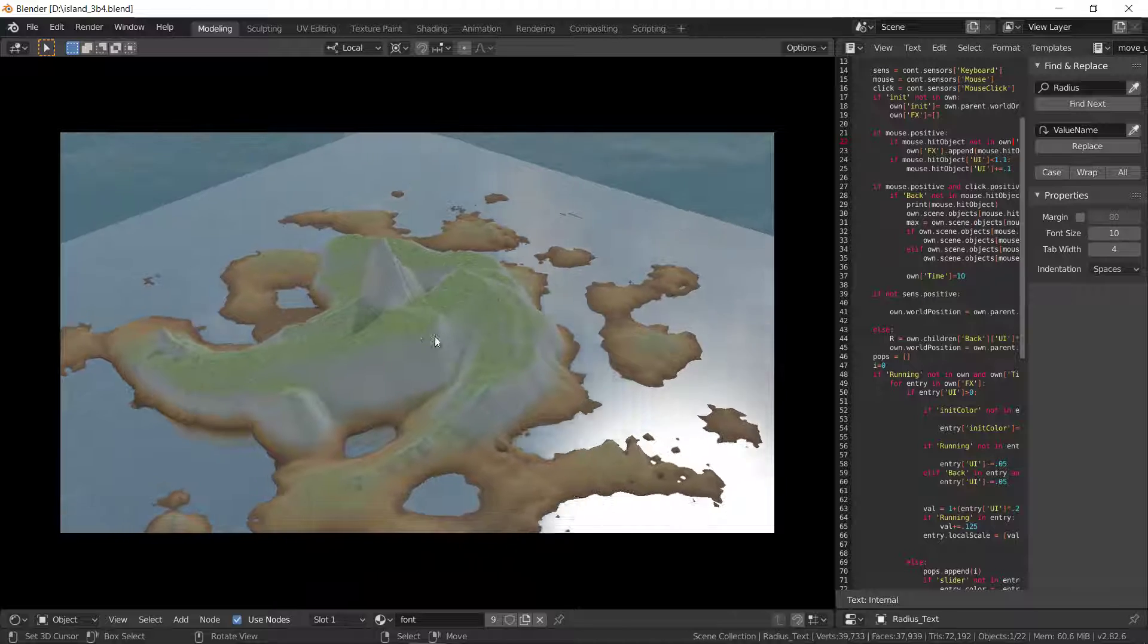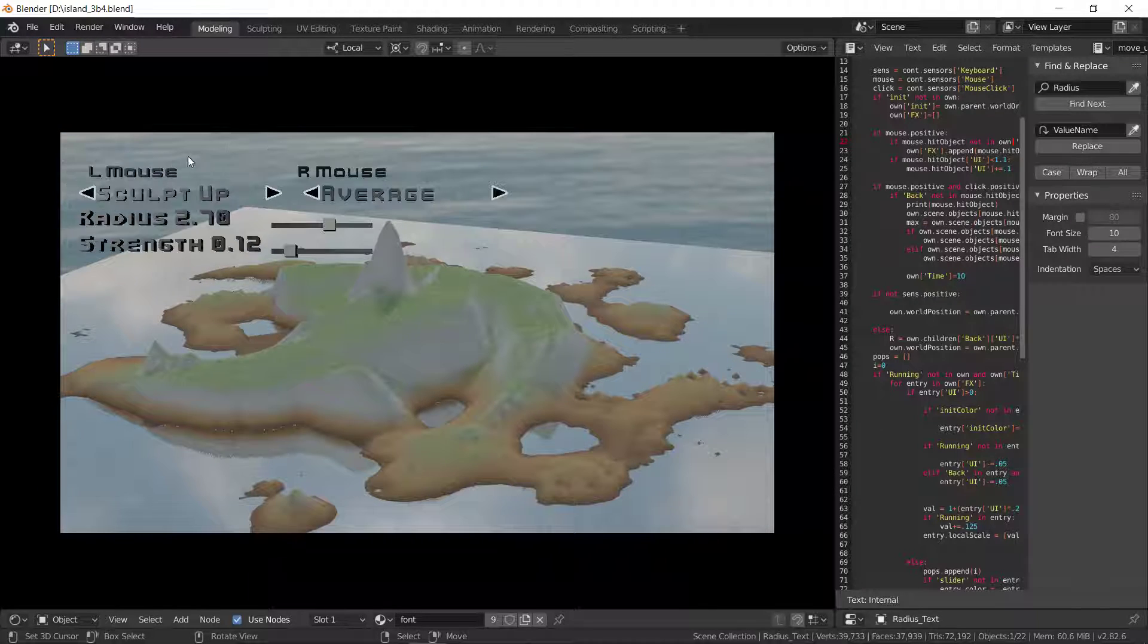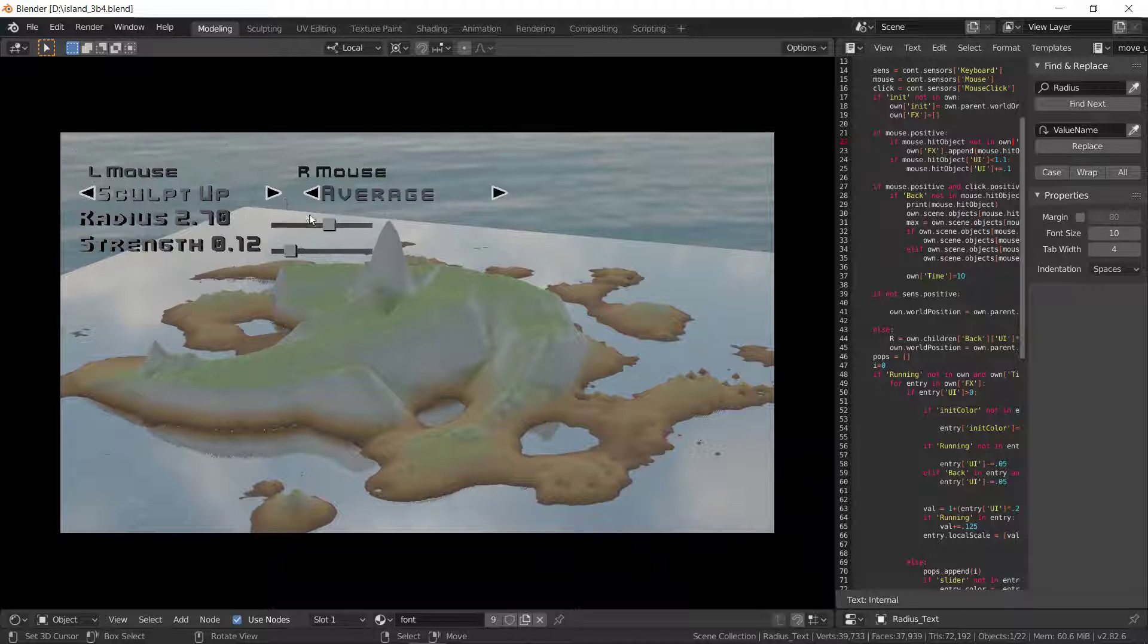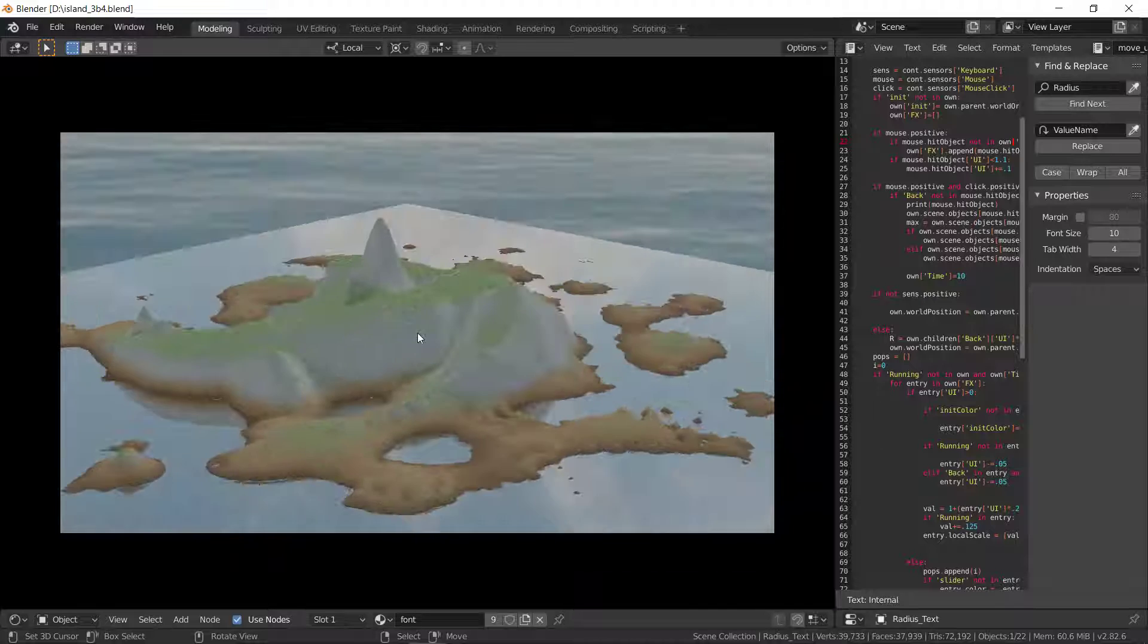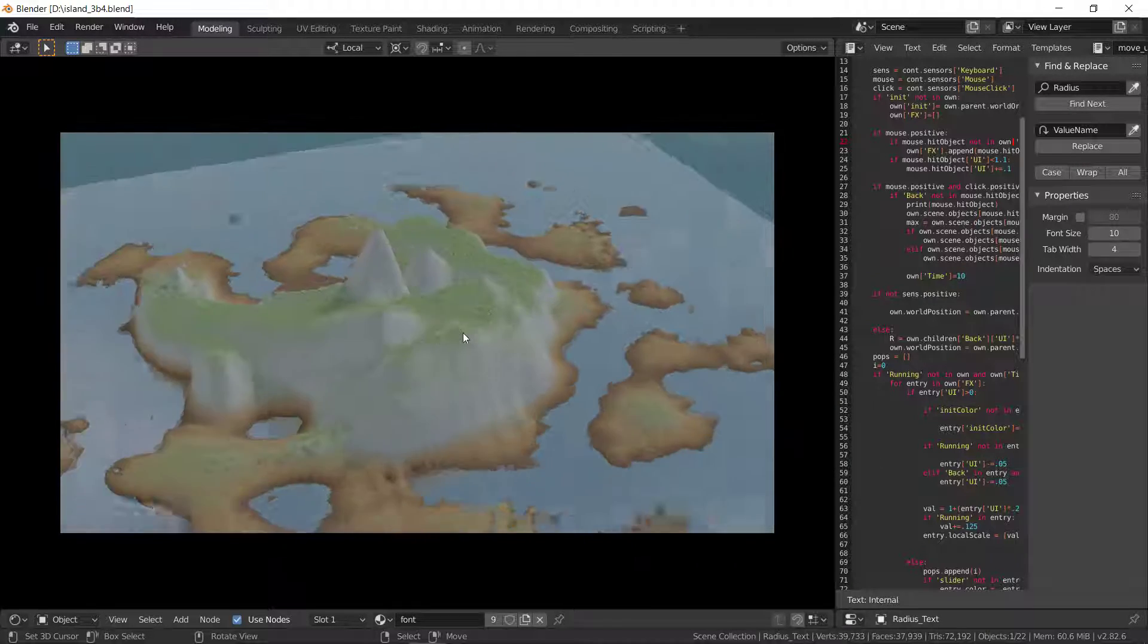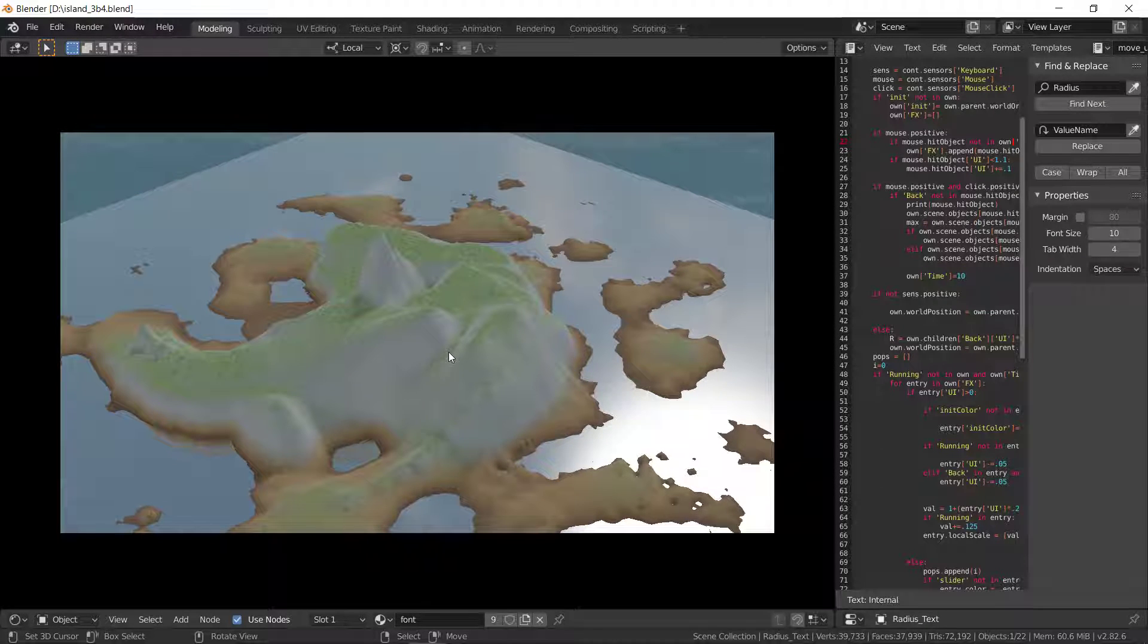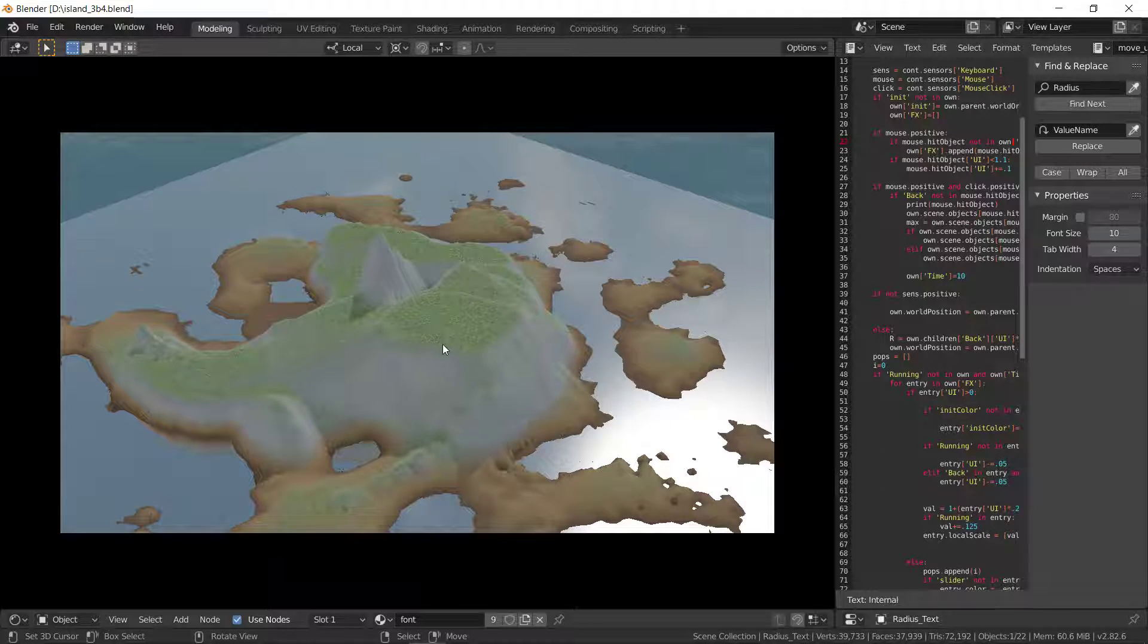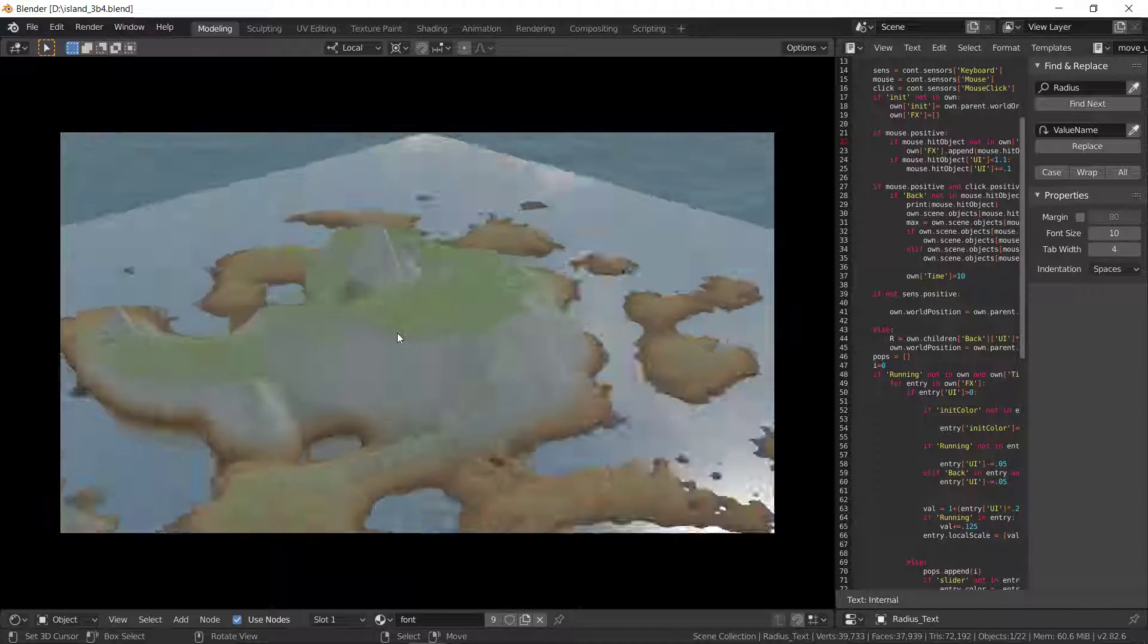There we go. And then we can make like a bigger hill and average that out. Nice little flat spot right here. Pretty easy to make a golf course with this thing.